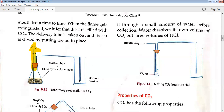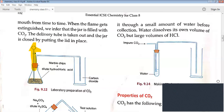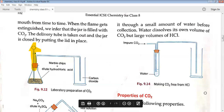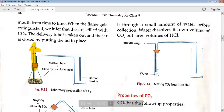As soon as dilute HCl reacts with marble chips, a very fast reaction takes place. Gas is evolved, displacing the air inside the flask and delivery tube first, and then collecting in the gas jar. The method of collection of carbon dioxide is by upward displacement of air, since it is heavier than air. To test whether the jar is filled, a lighted matchstick is brought near its mouth — when the flame gets extinguished, the gas collected is carbon dioxide. The delivery tube is then taken out and the jar closed with a lid.